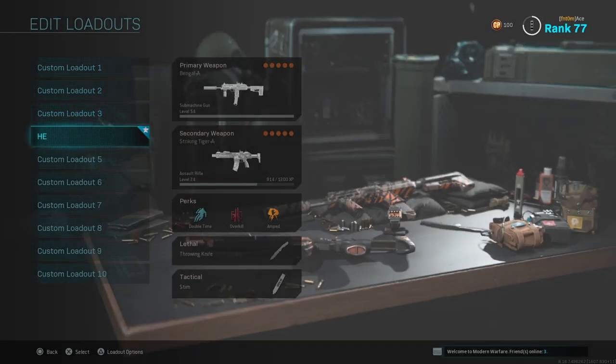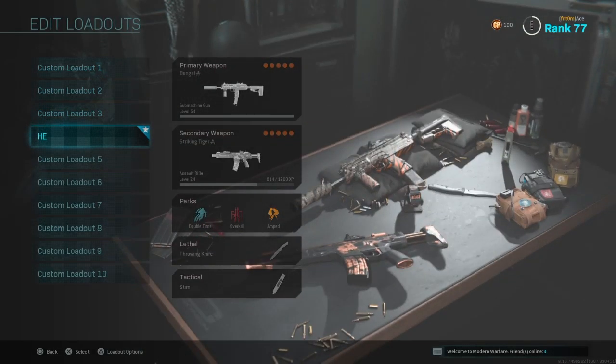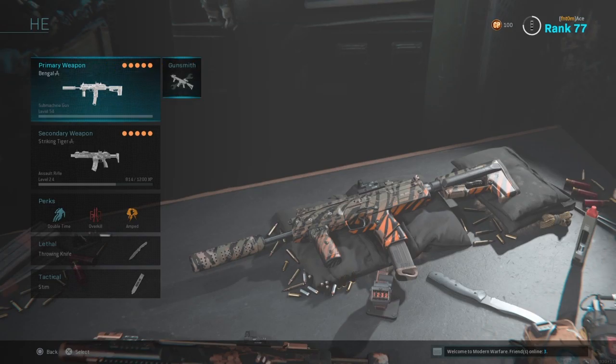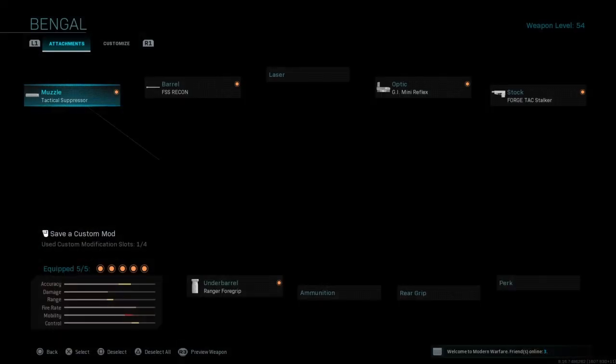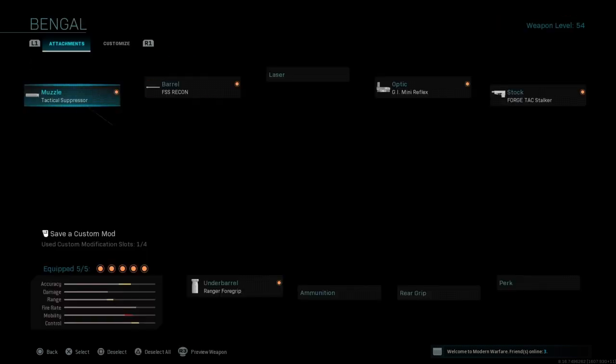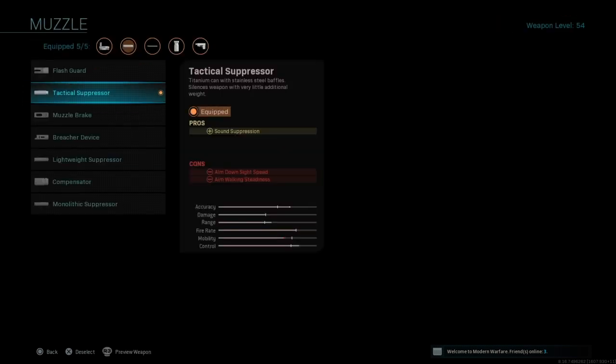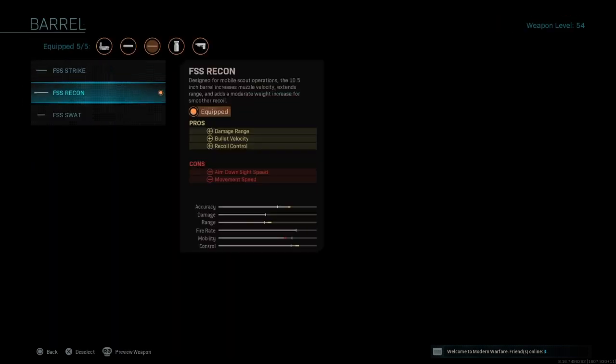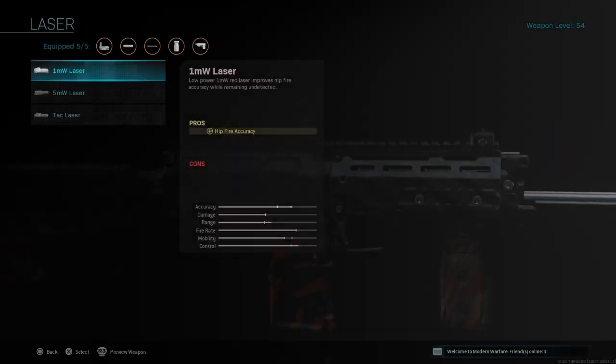Hey guys, today I'll be showing you what I think the best class to shred people with is. First of all it's MP7 attack suppressor, FSS recon stock, the GI mini reflex, the forge attack stalker stock, and the ranger foregrip.